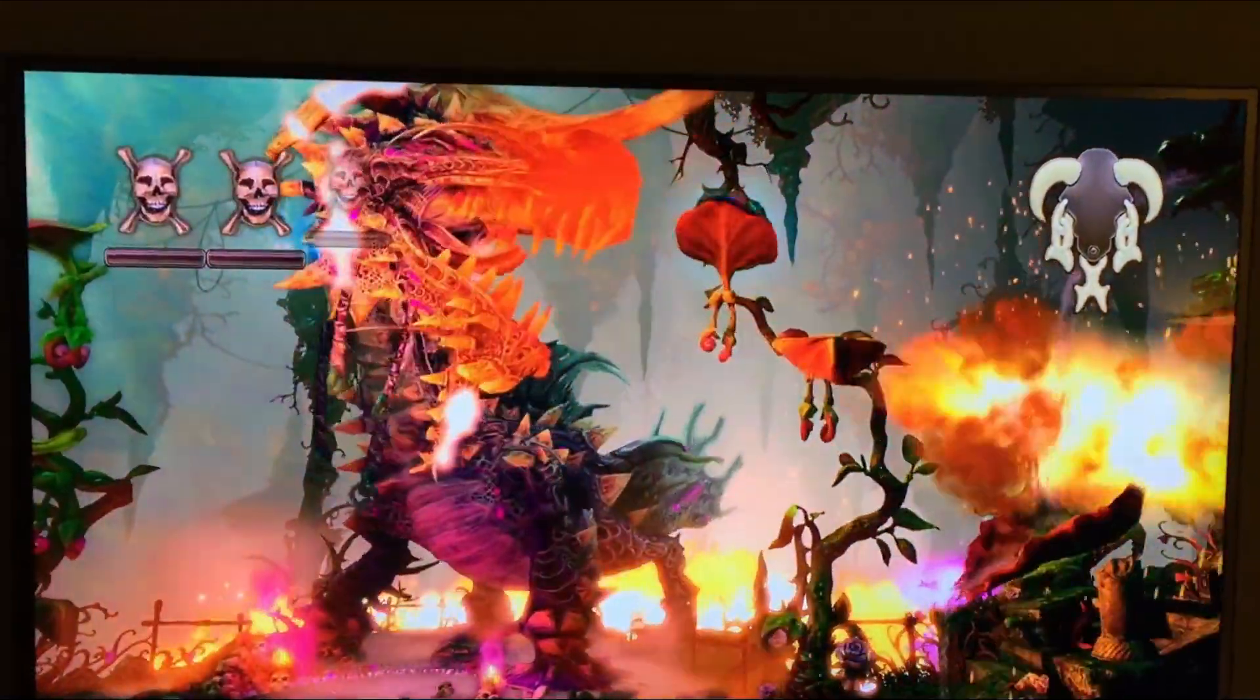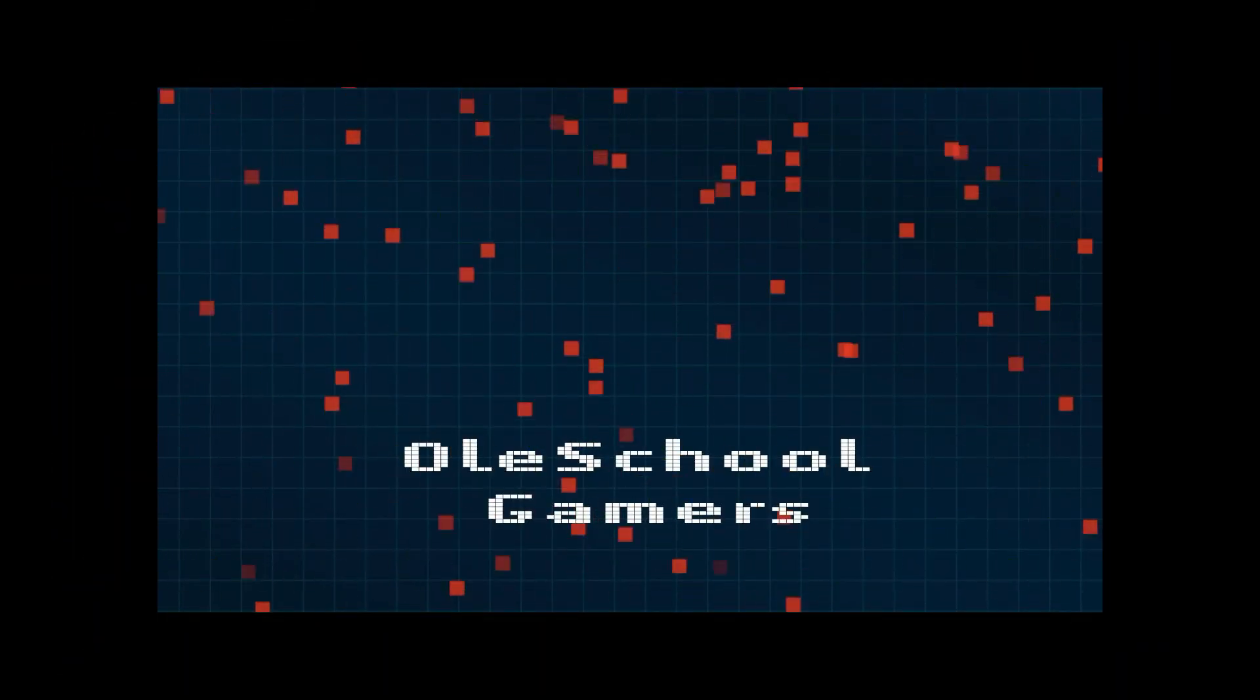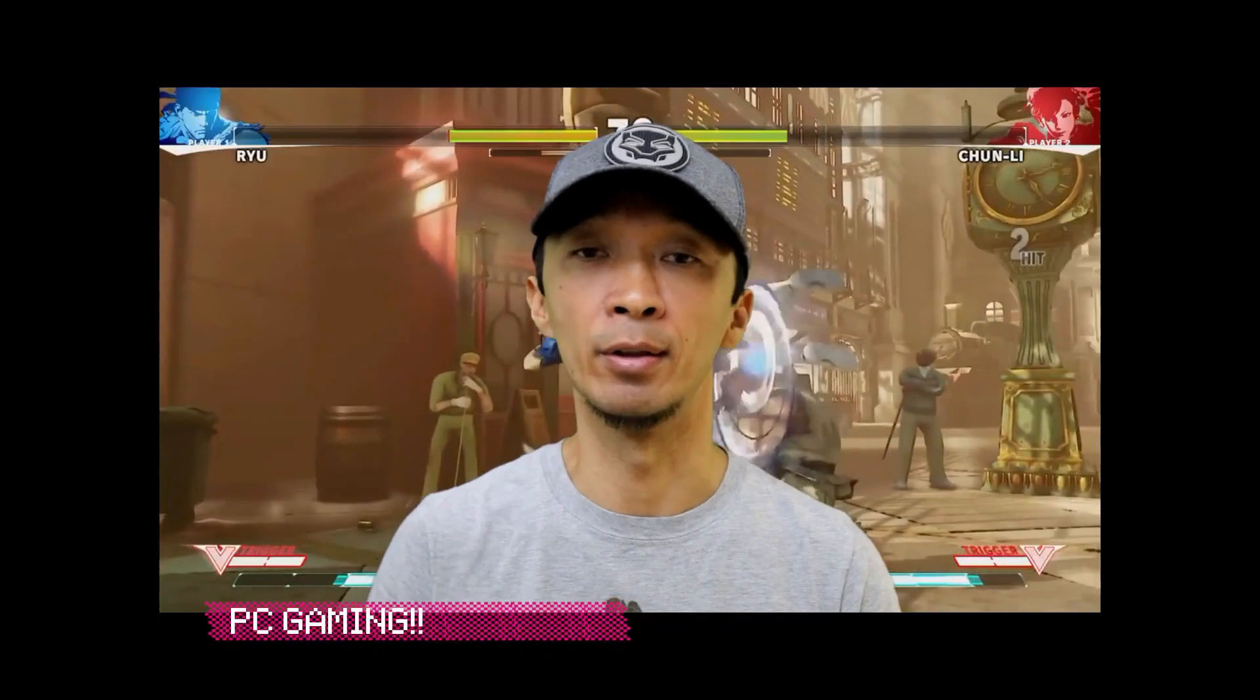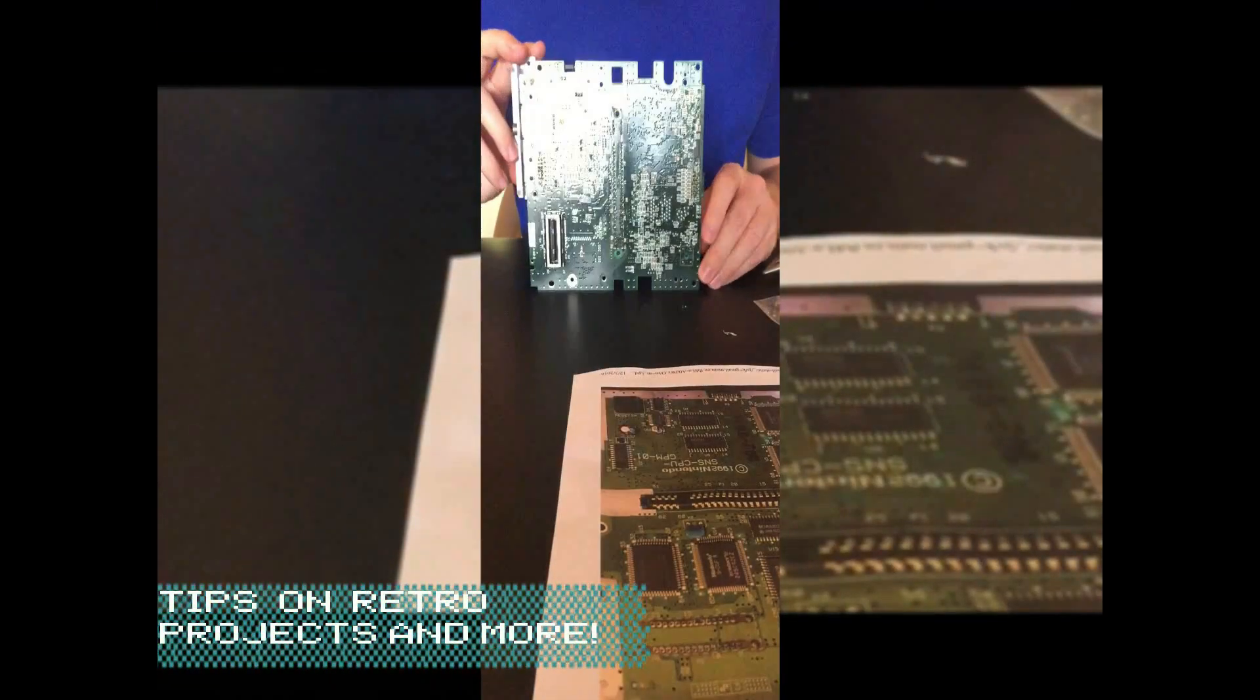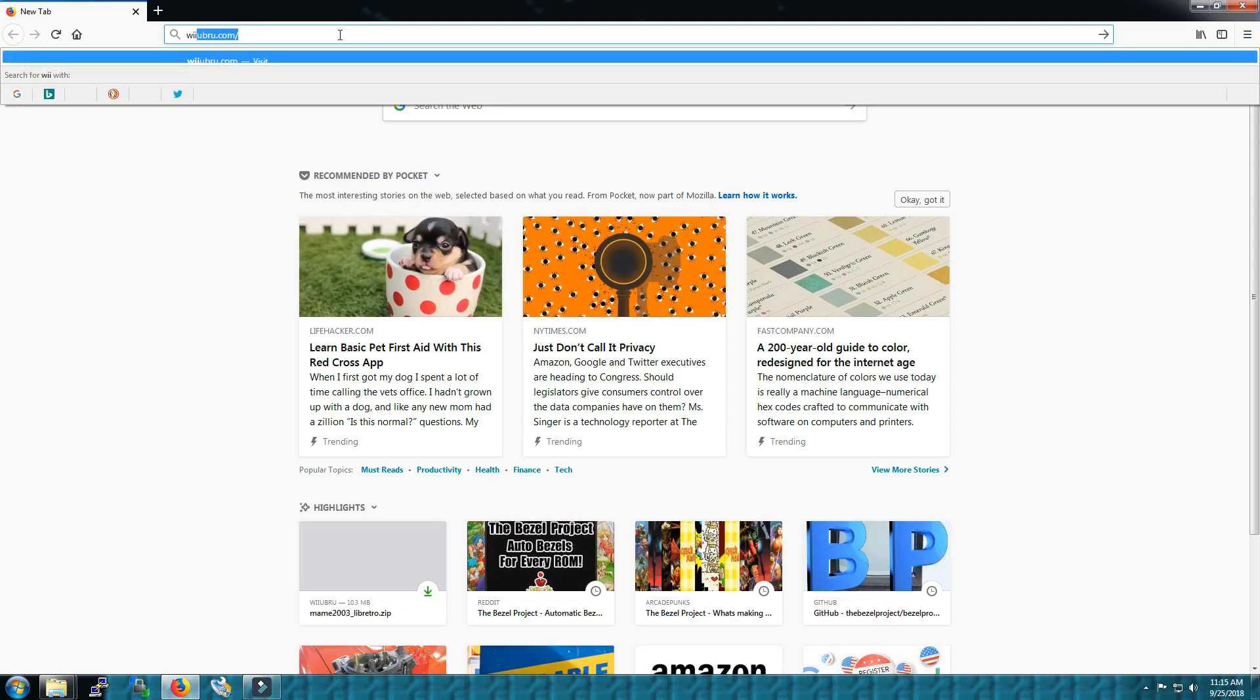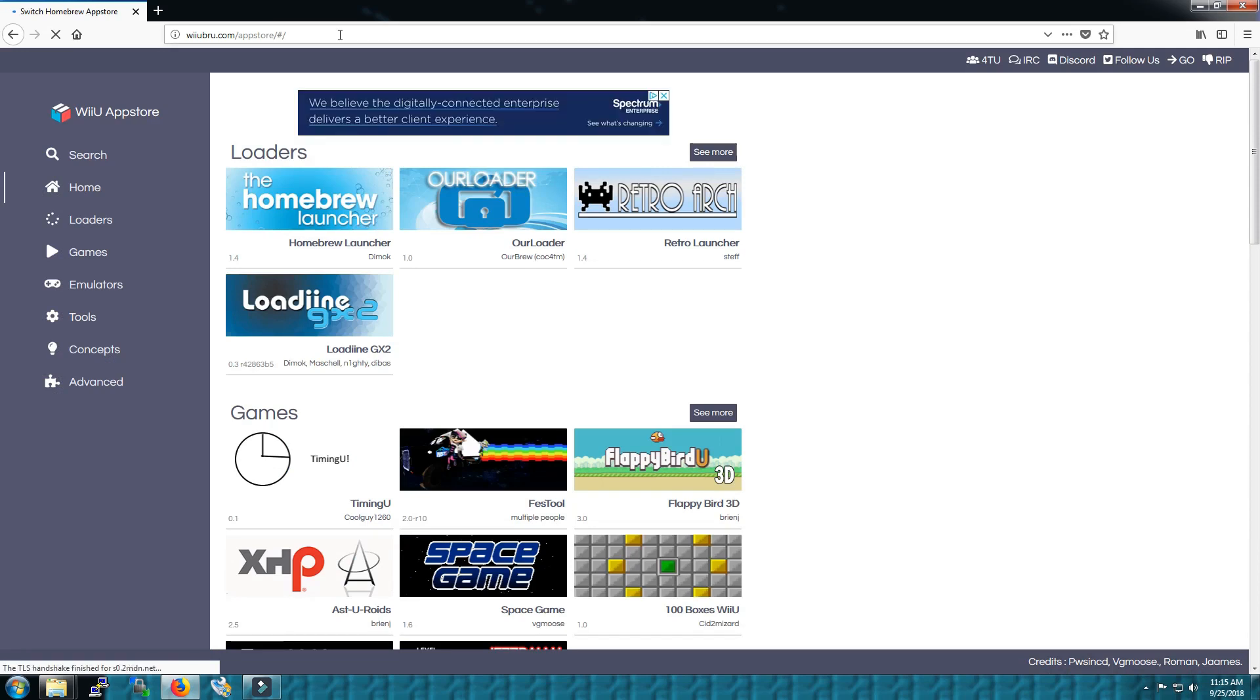Hey guys, so I'm here on the computer. I put in my SD card and I'm ready to go. I want to go get some emulators, so where you want to go is wiiubrew, that's b-r-u dot com.